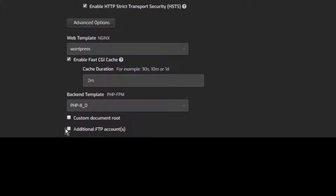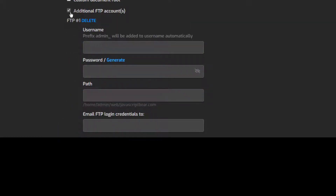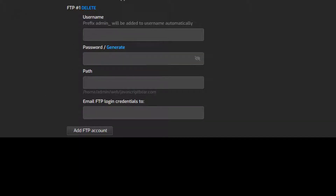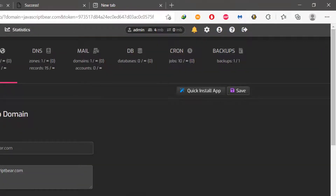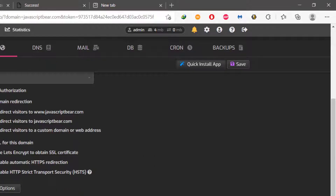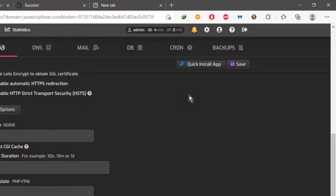And then you can create FTP accounts for this website. Maybe you want to give access to different people — you can create users and send these details to those users so they can log in and set it up. Once you've added all the settings you want, click Save.